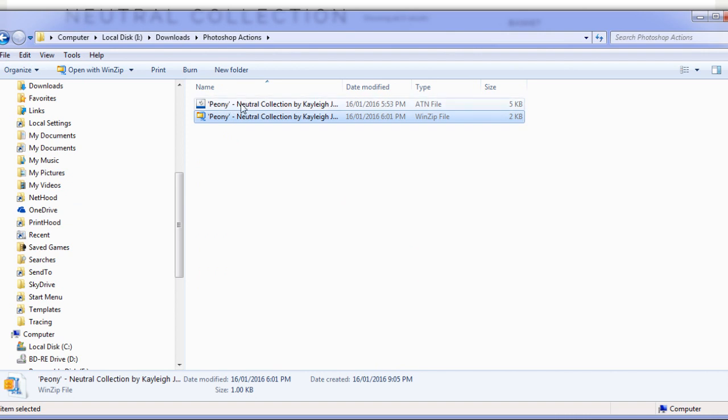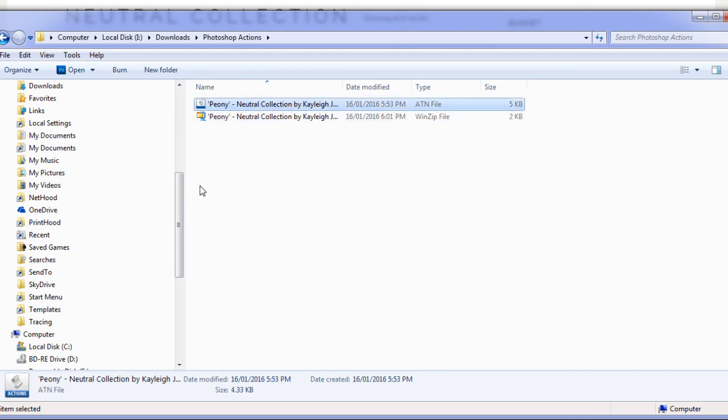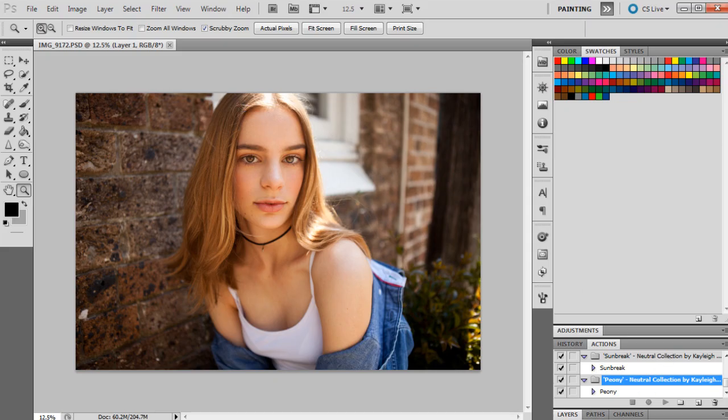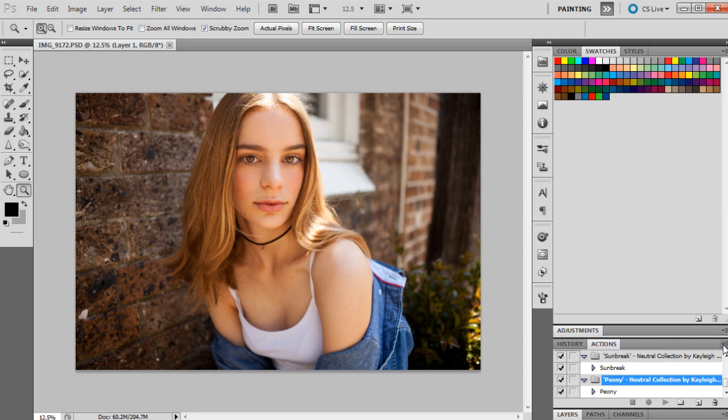Alright, so we have the one single action here, and there's a couple of different ways to install the action into Photoshop. You can either double-click it, and that will automatically come up in Photoshop and it's automatically installed. So that's really easy.